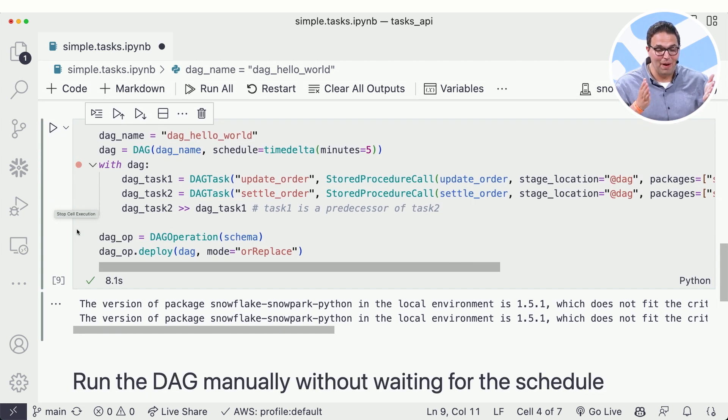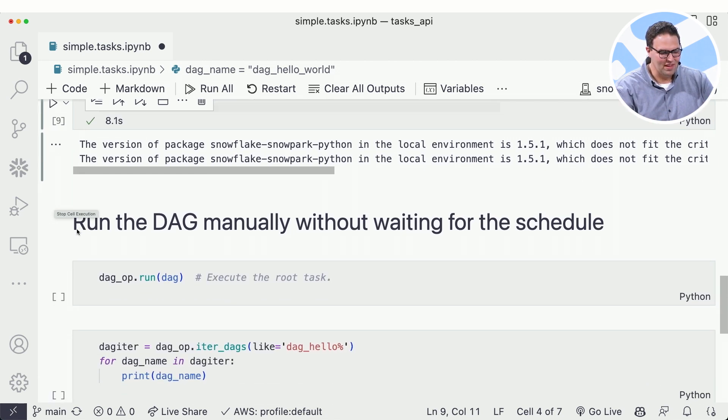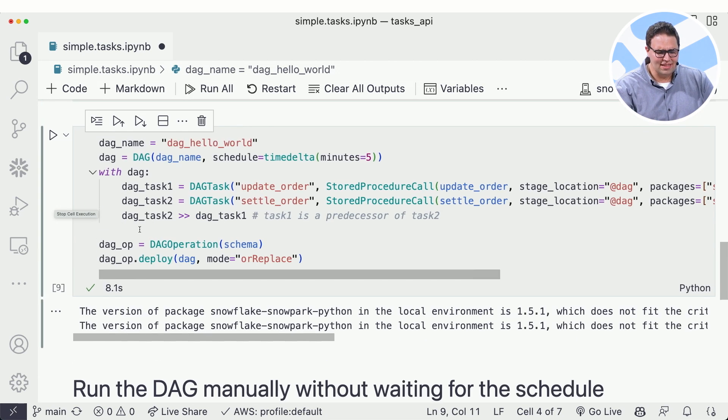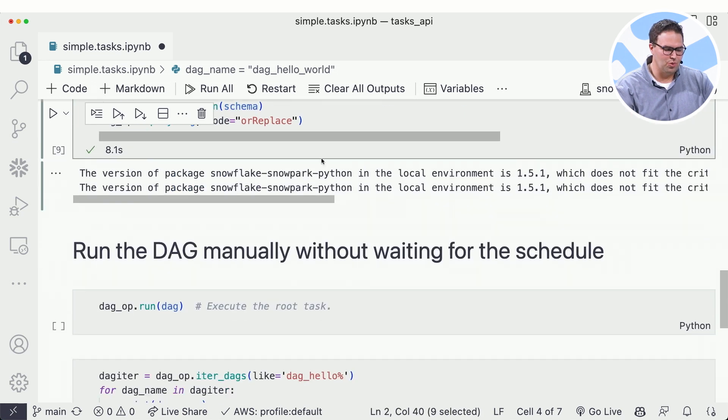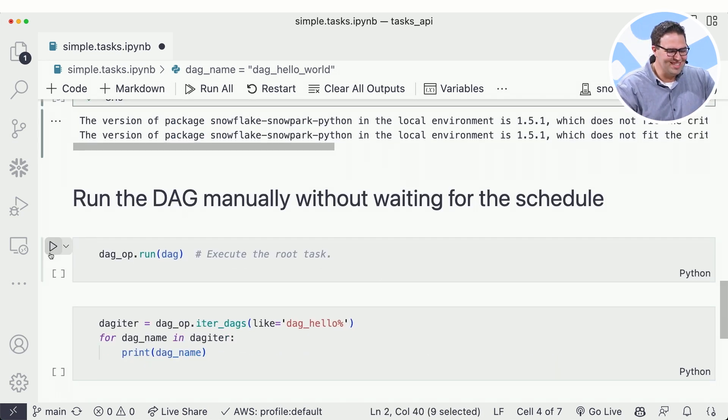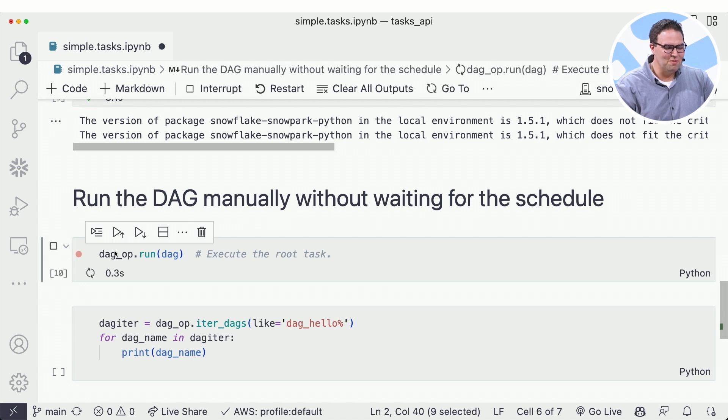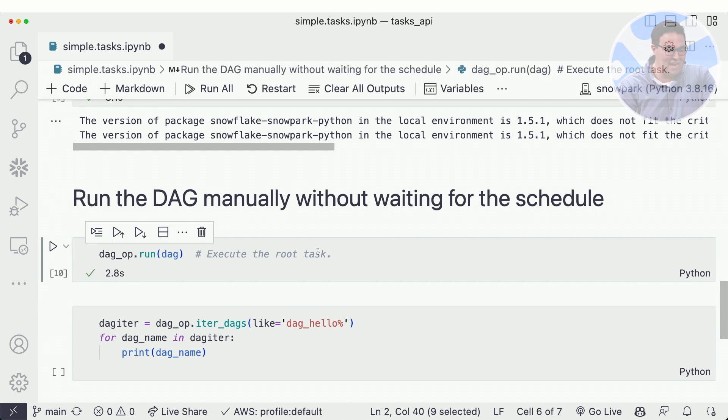I'm staying in Python this entire time. You'll notice there's no SQL I've had to use at all. Now I set this to run every five minutes. I could change that schedule to whatever. I don't want you all to have to wait five minutes. So let's just go ahead and use the Python API to run this DAG right now on demand.